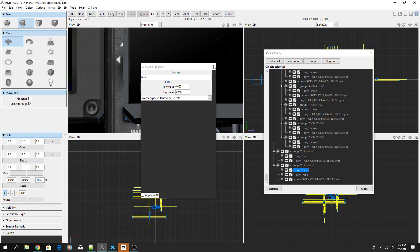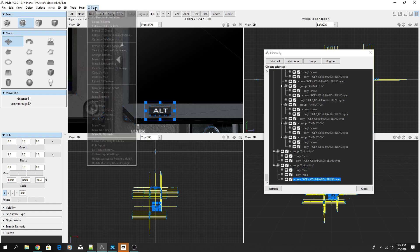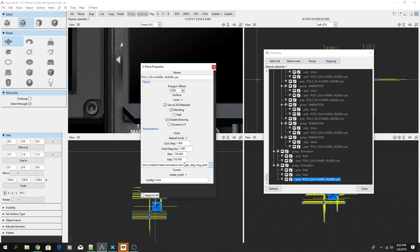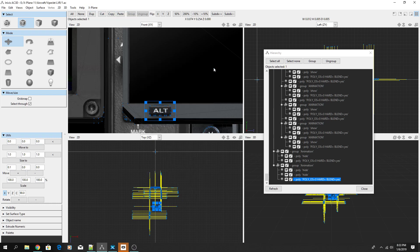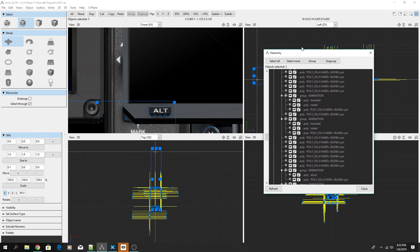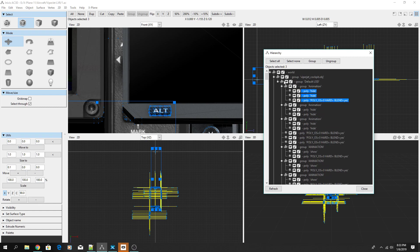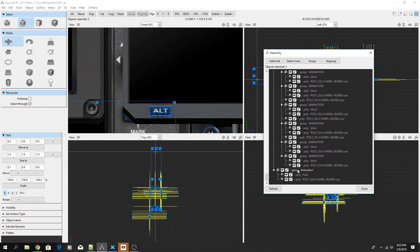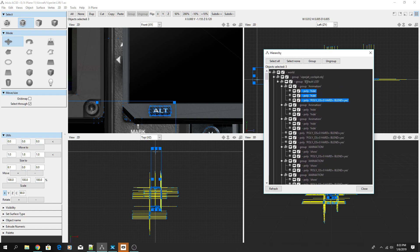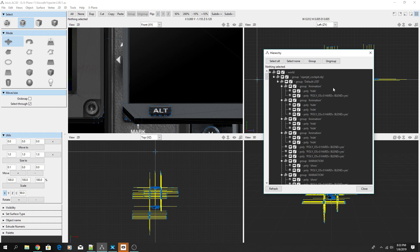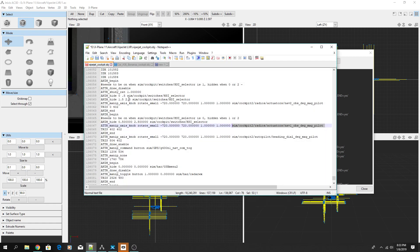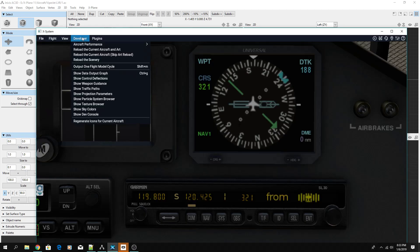Change this object from nav 1 to nav 2 in the object properties. Then take both animation groups and move them up into the cockpit OBJ inside the default LOD group — if they sit outside the LOD group, export won't work. Make sure they're inside that group, save, and reload to verify.